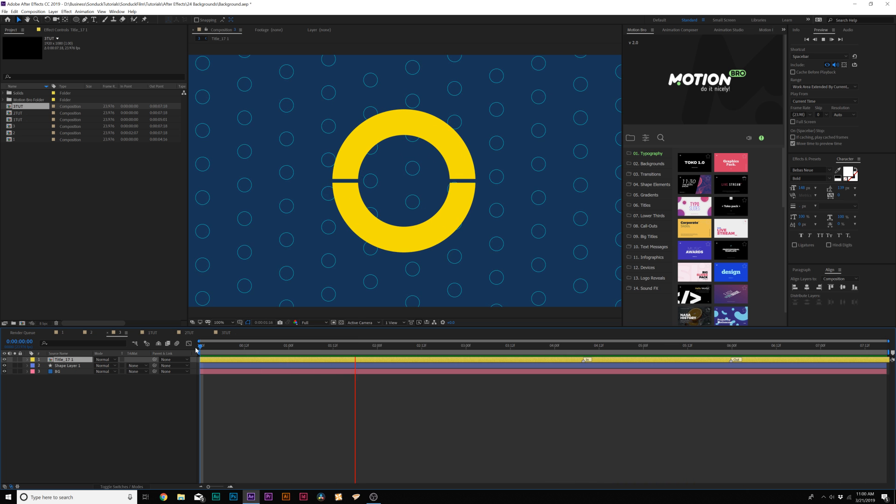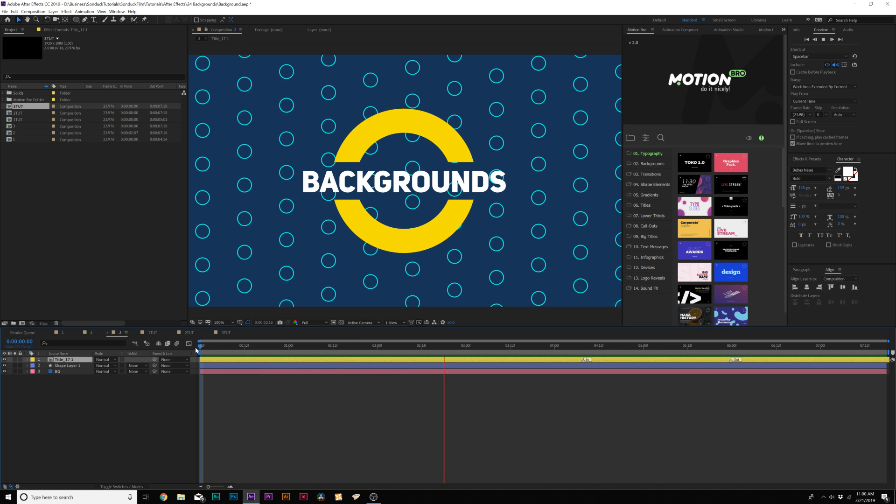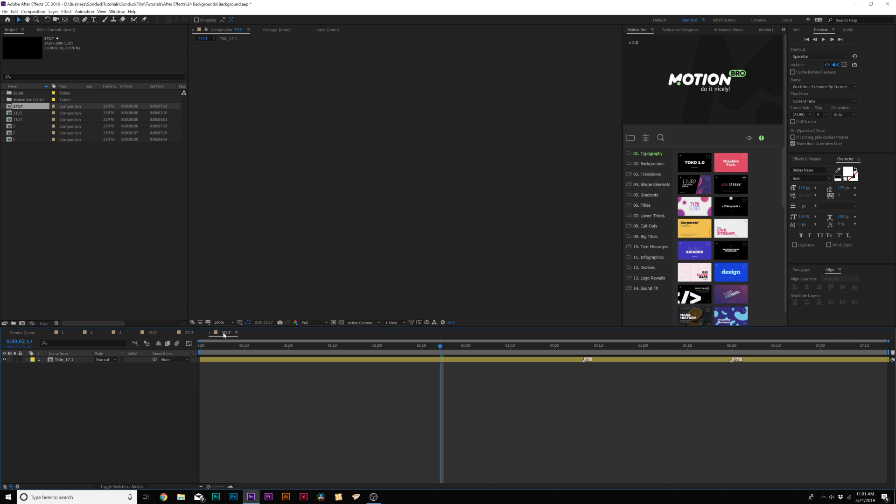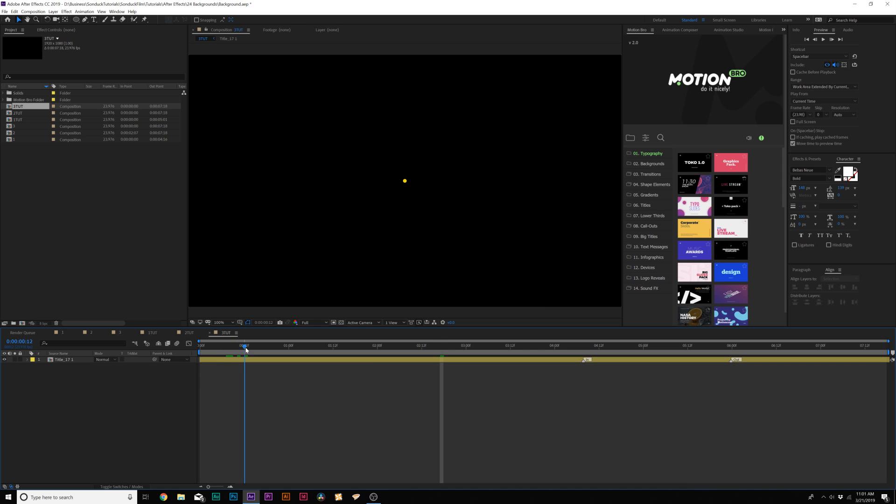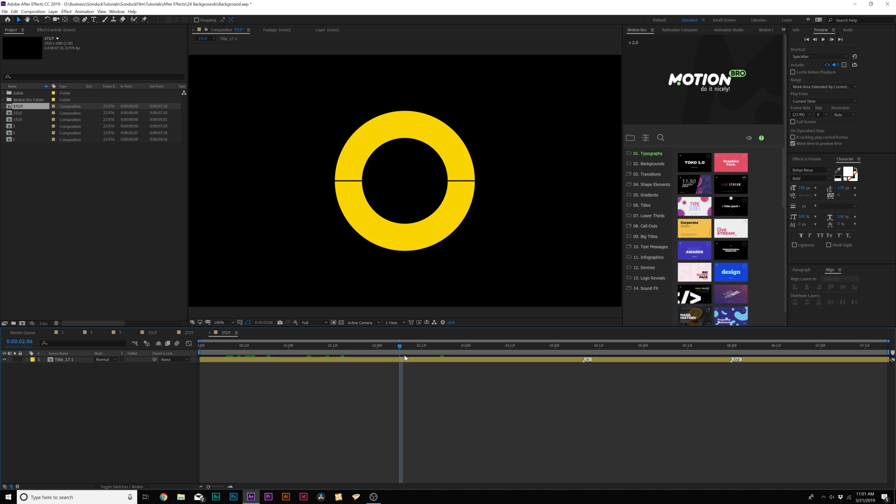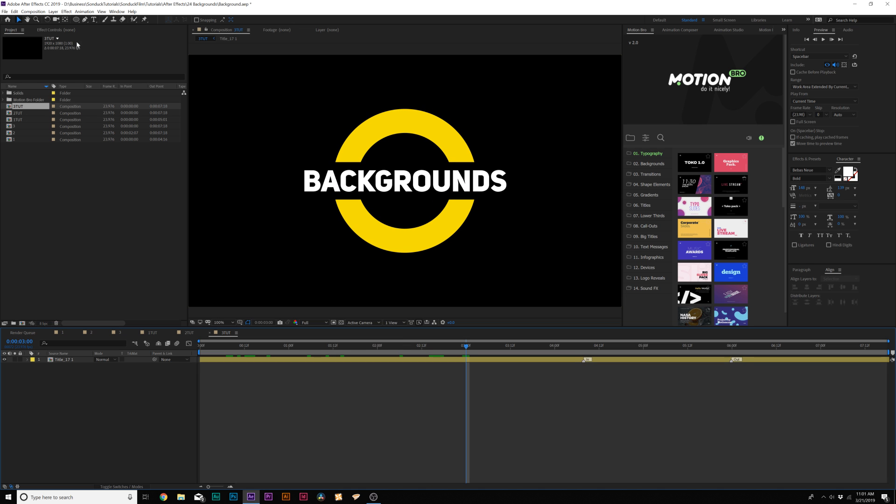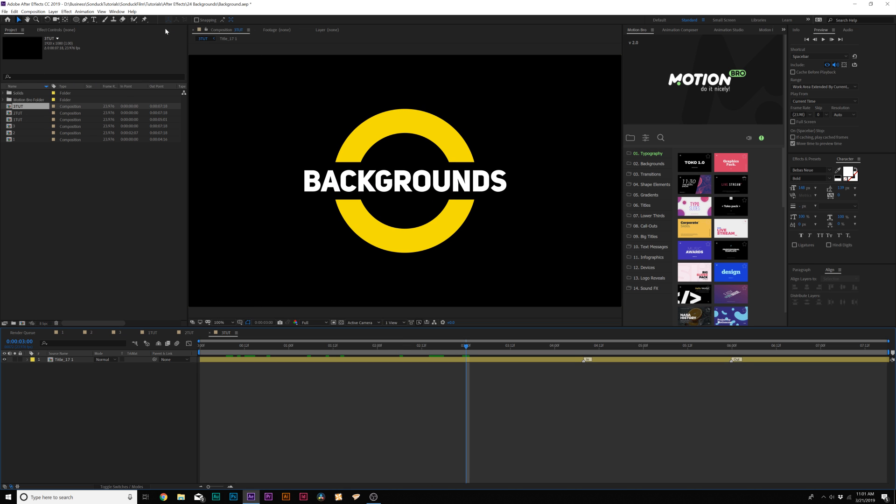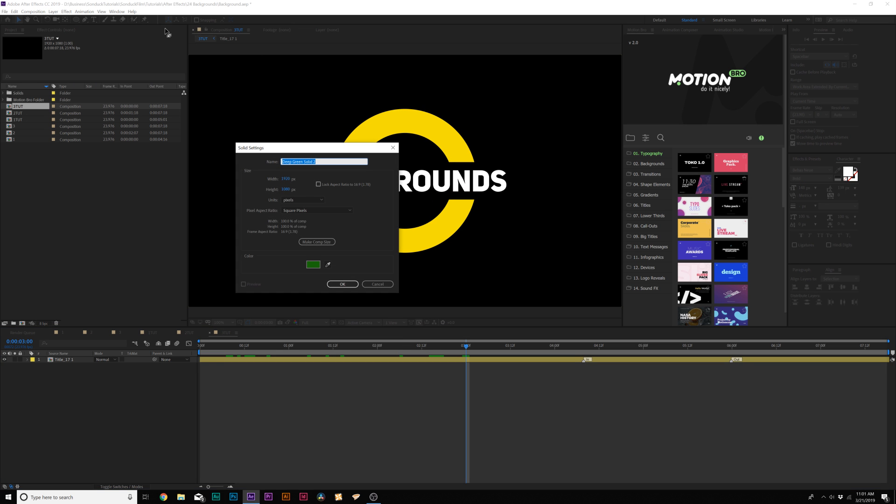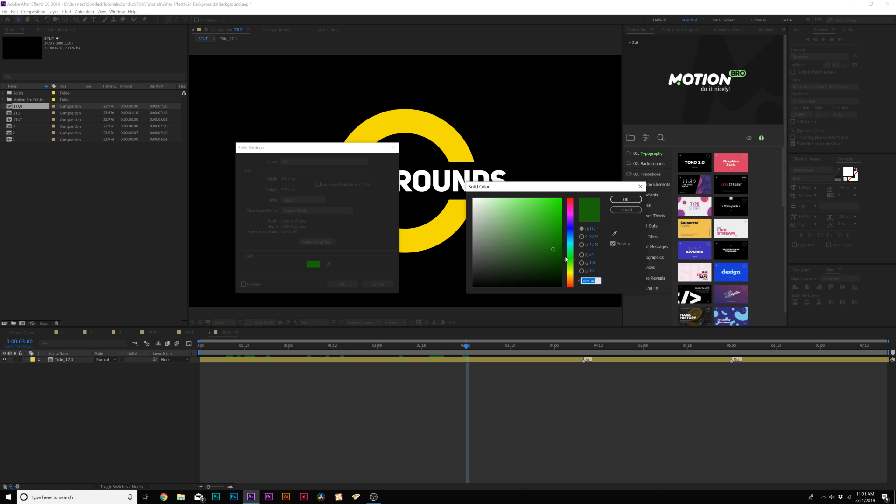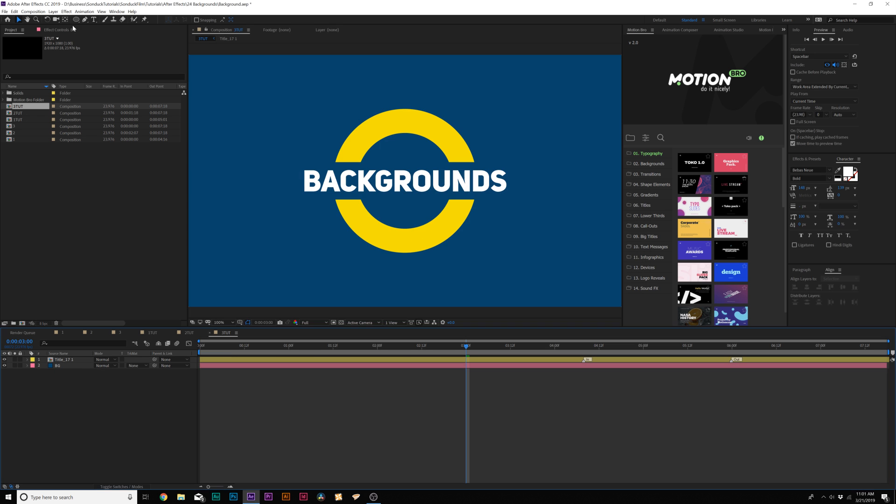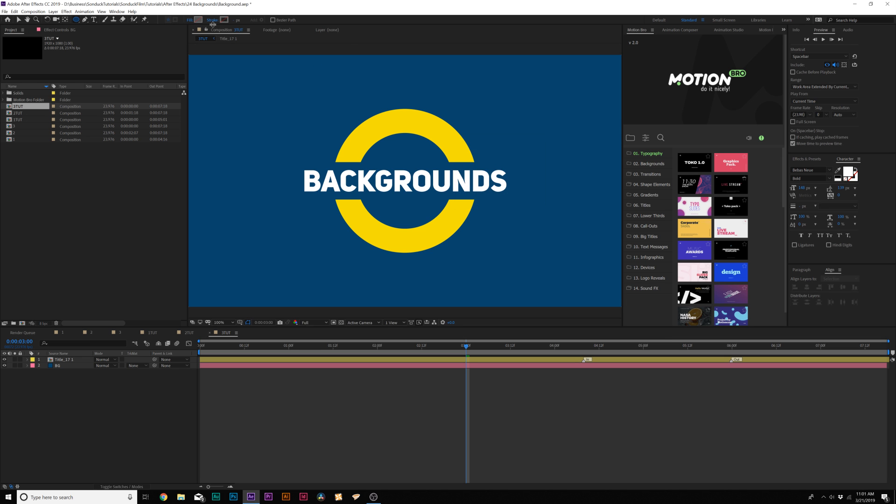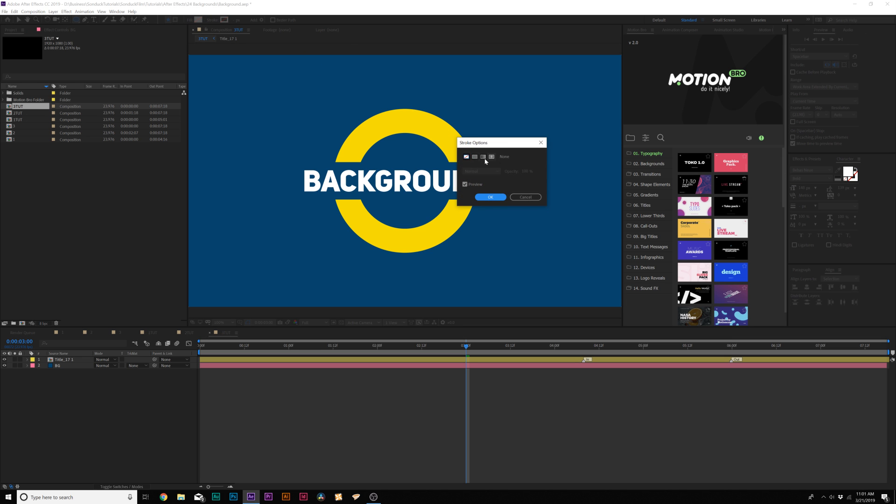In our last background we're going to create random shape animations and you can use any shape for this. It's really cool if you want a nice subtle background. Let's go up to layer new solid and call it background, maybe I'll do a dark blue here and click OK. Come here and grab the ellipse tool, click on the word fill and set it to none, click OK, click on the word stroke, set it to solid color, click OK.